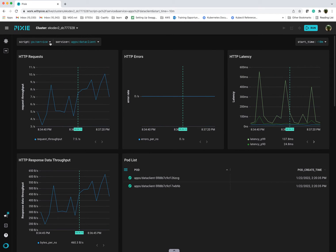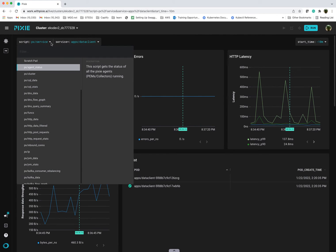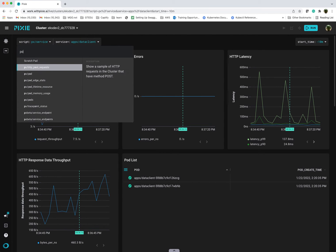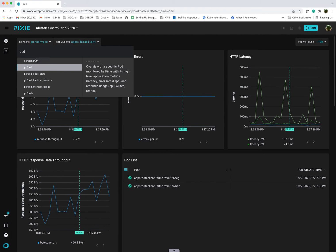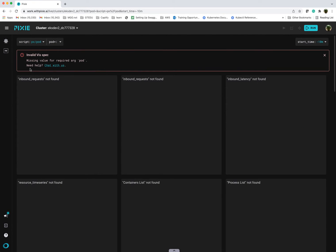Pixie also gives you a number of scripts that come in packets. The view that I showed, we started with the cluster view, we went into the namespace view, and then we drilled down into the services. There's also things like pod. If I wanted to drill down into a specific pod.